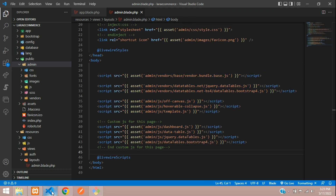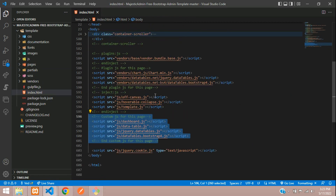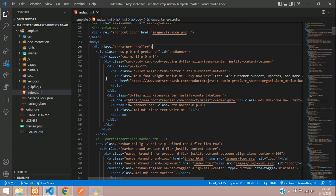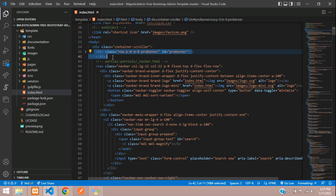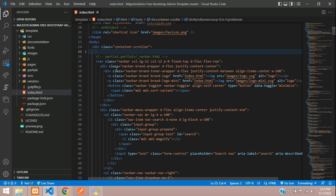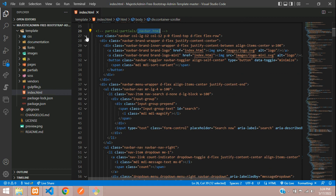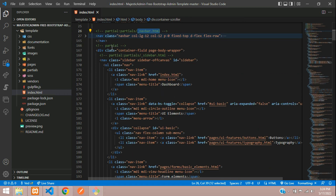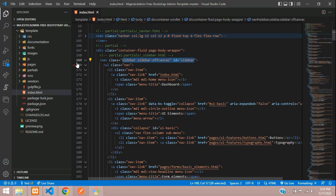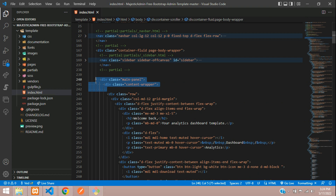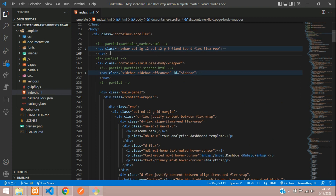Now let's begin with the design part — setting up the sidebar and navbar. We don't require the alert, so remove it. Here we start with the navbar HTML. Minimize it. This is your sidebar — let's minimize that as well.